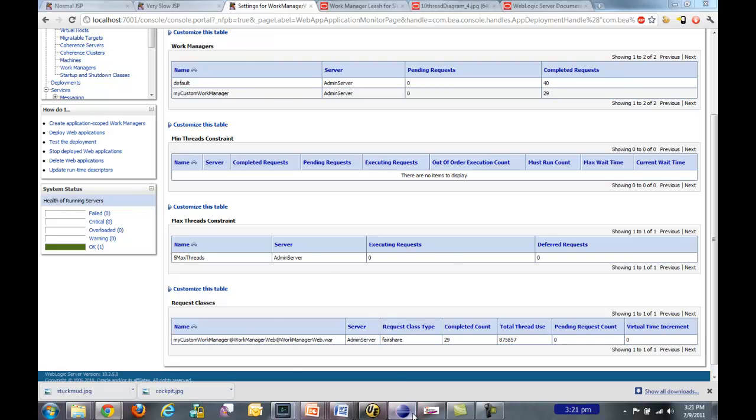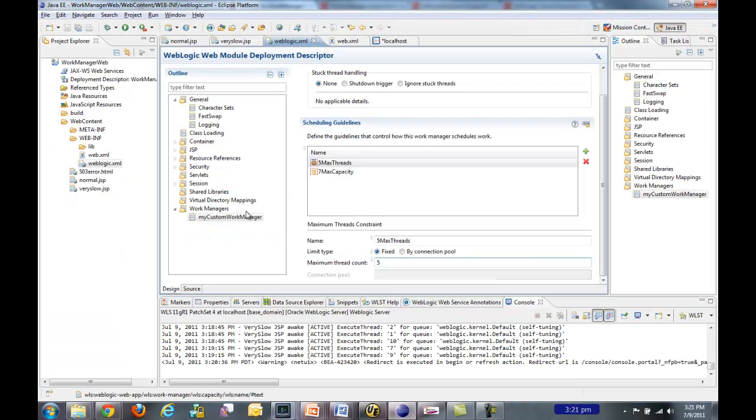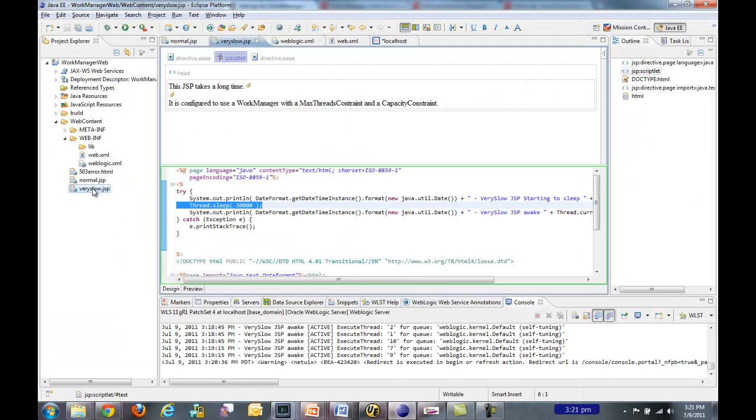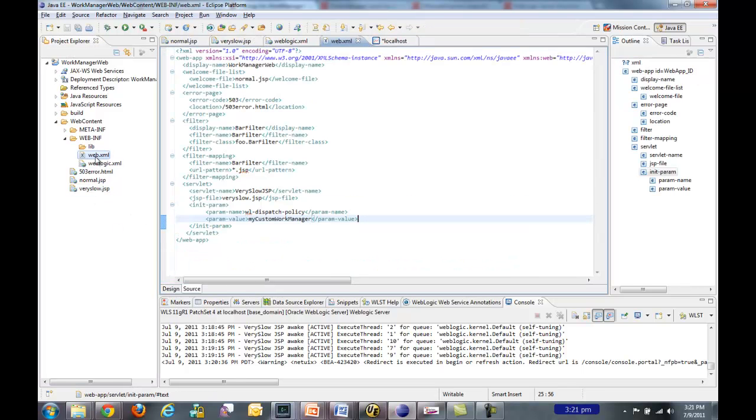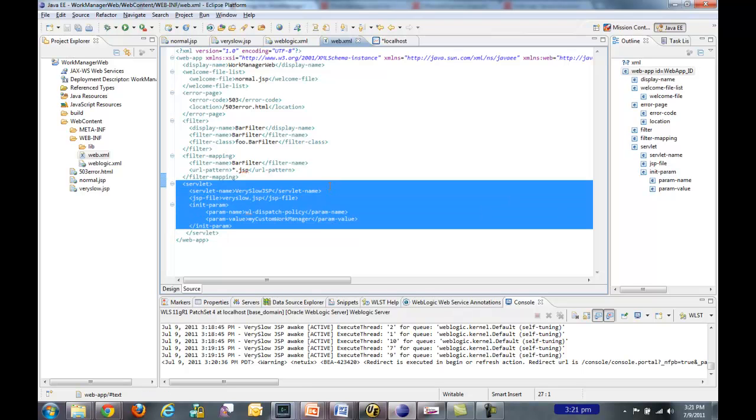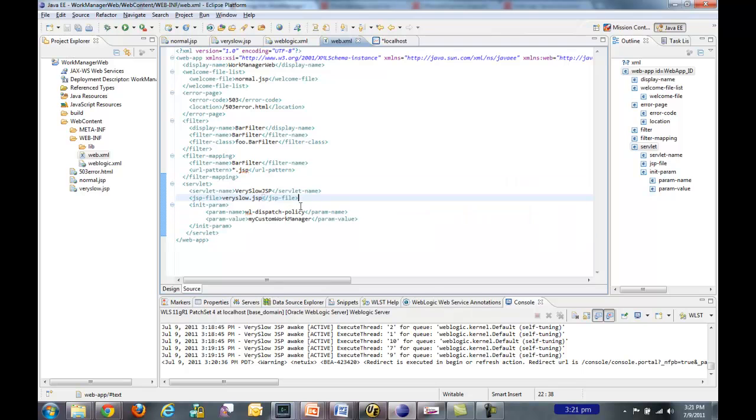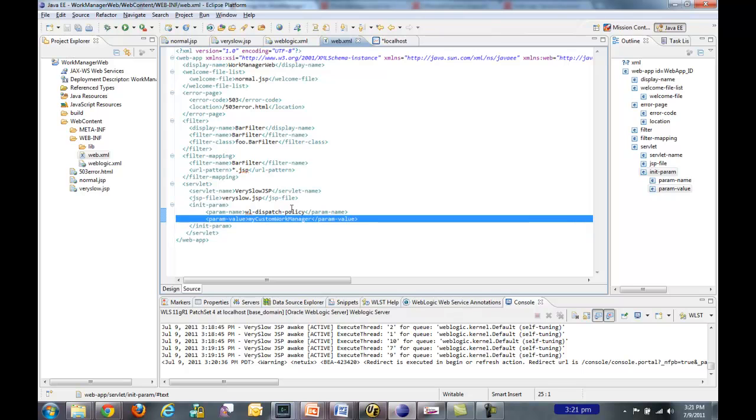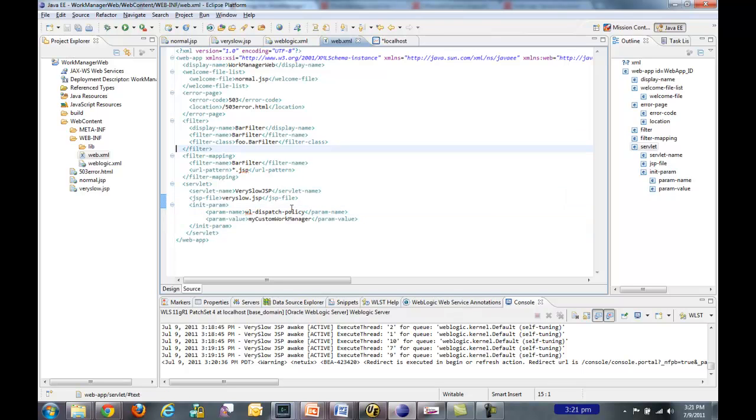And let me just show you quickly, I forgot to do that earlier. In the web.xml, you can target this work managers at a servlet very fine-grained. You can just set an init parameter for the WL dispatch policy and then provide the name of your work manager. And so that's how I targeted it directly at the work manager.